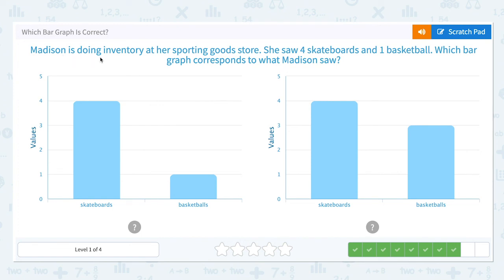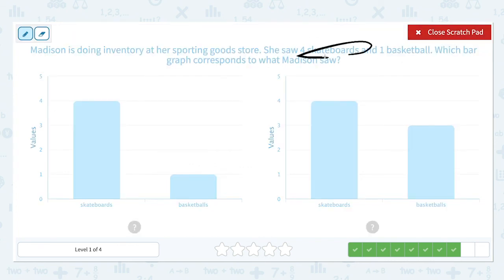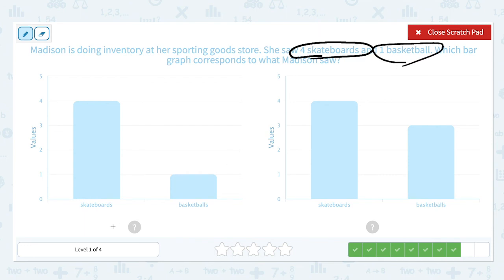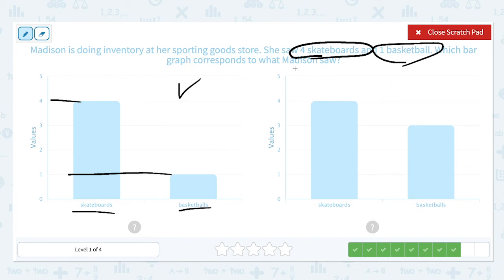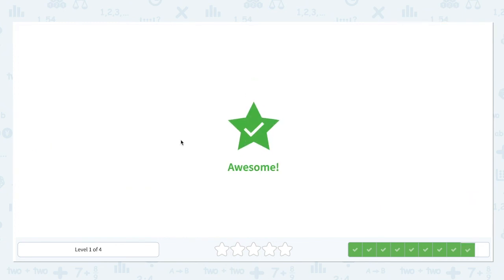Madison is doing inventory at her sporting goods store. She saw four skateboards and one basketball. Four skateboards and one basketball — skateboards: four, basketball: one. So this bar graph corresponds to what Madison saw. This other graph is wrong because you only saw one basketball. Awesome.